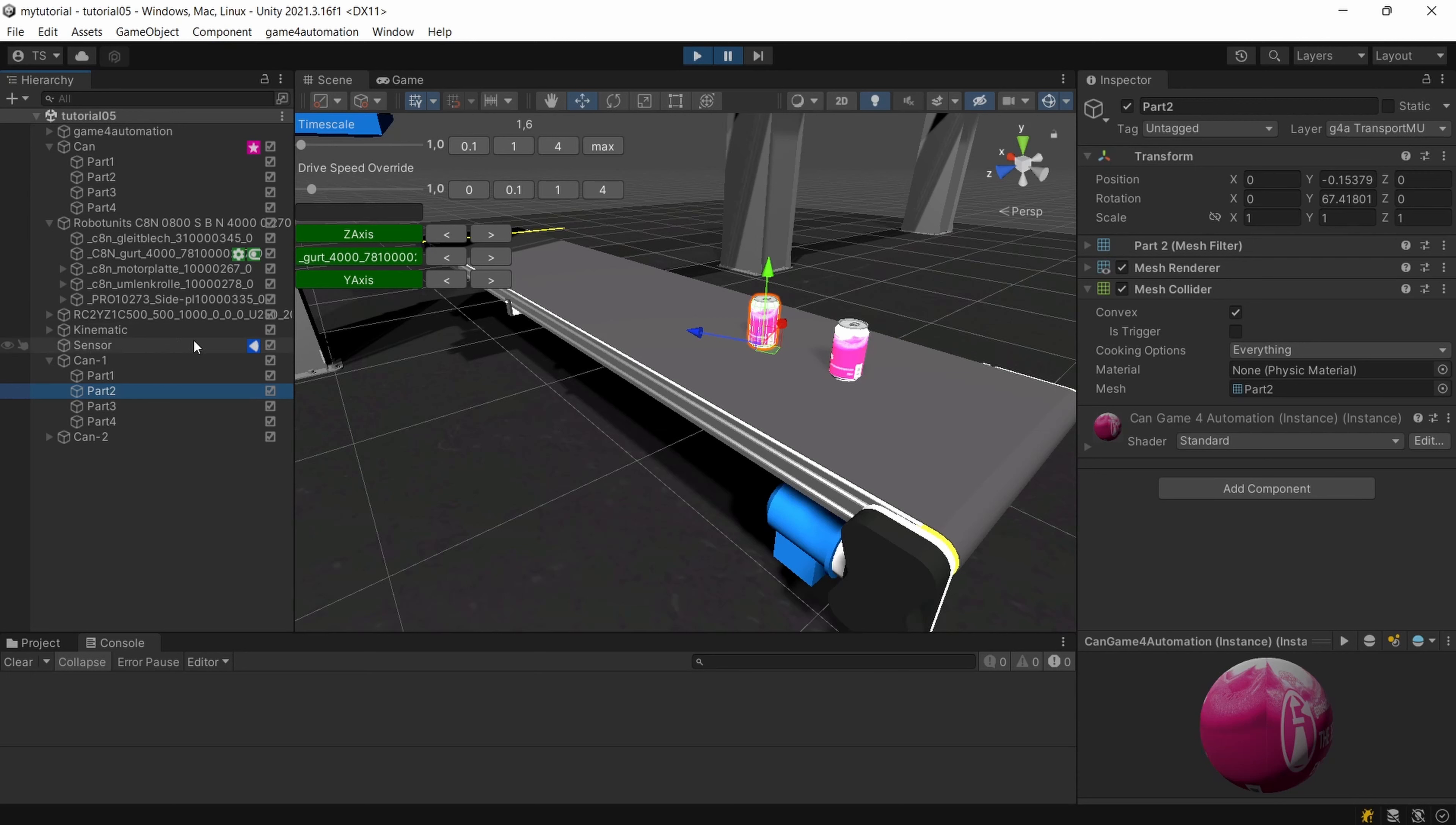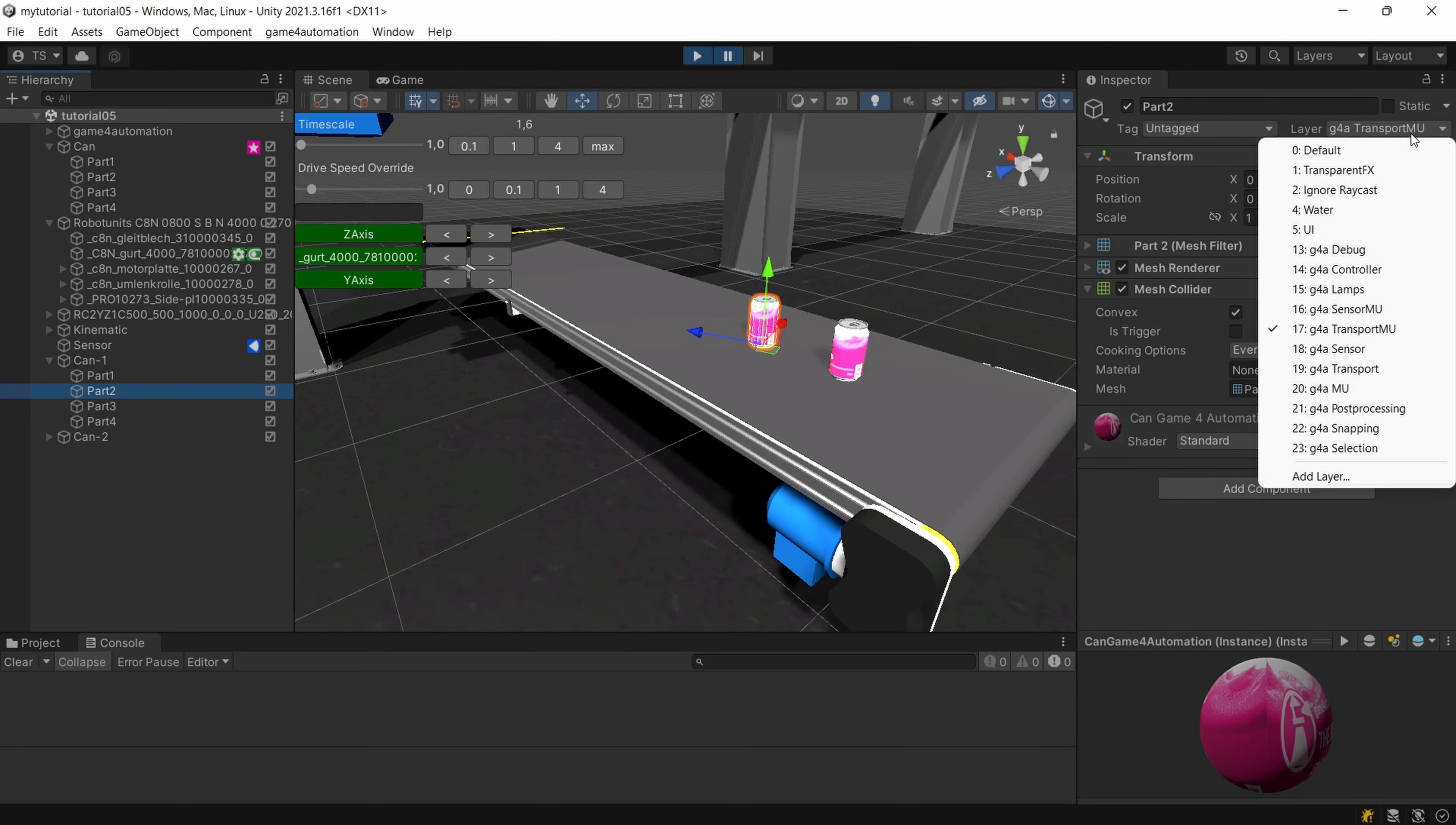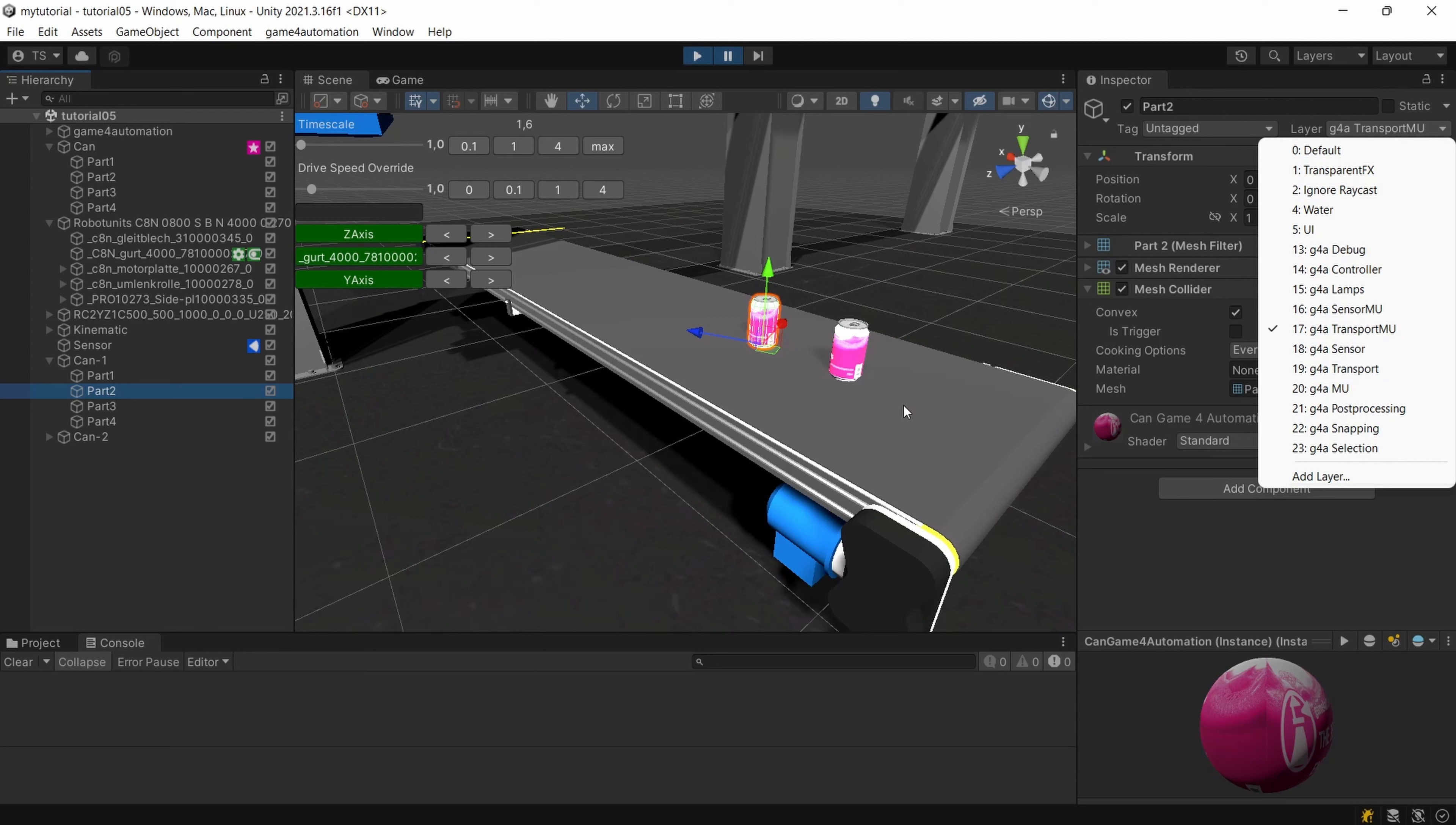And underneath we are having on top of that a mesh collider which is the layer transport which is controlled against the conveyor so the transport surface. On the collider layer it's not normally needed to have two collision layers on one MU there's also a layer MU which is detected by the transport surfaces and the sensor.